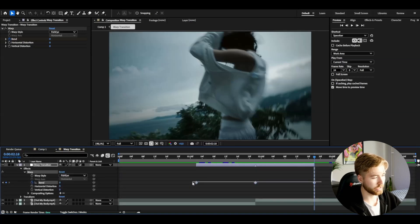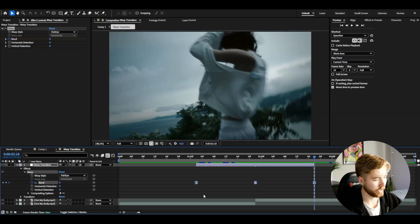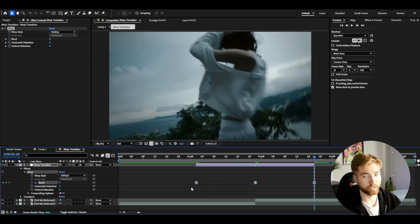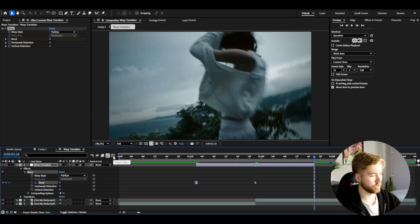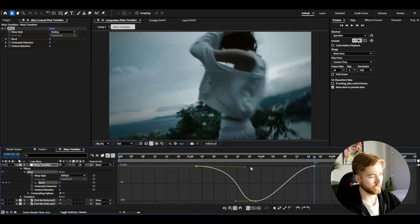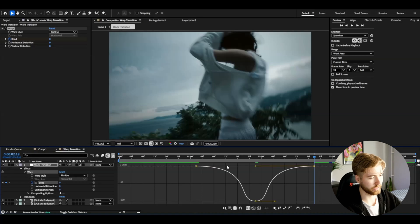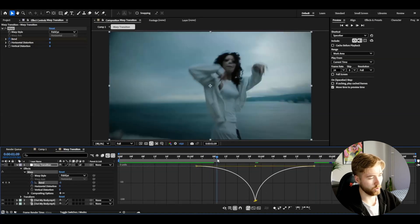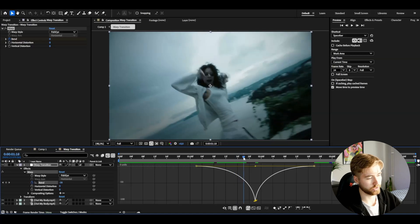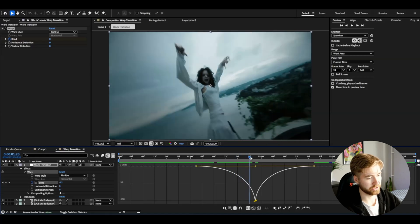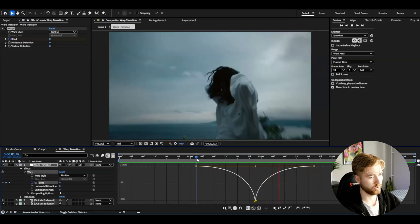Open up the adjustment layer effects for Warp, mark all the keyframes, then press F9 to ease them. Select one of the keyframes, go to the Graph Editor, and make a sharp graph — drag the handles at the top in and at the bottom in as well. It's going to be very slow and then faster towards the transition point.